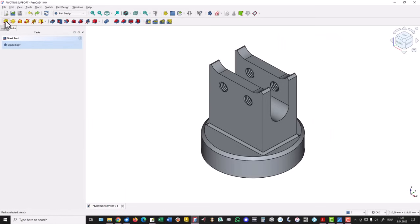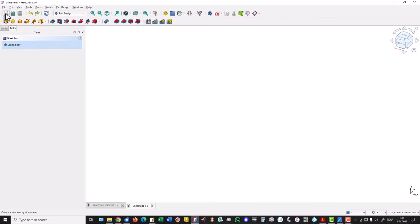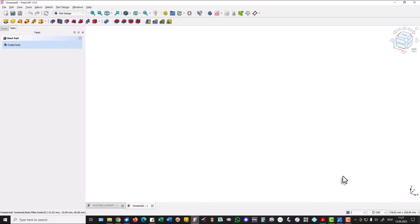Let's start. We select this tool, create a new empty document. We take care of this workbench part design, and also this one — CAD — because we create only mechanical parts.